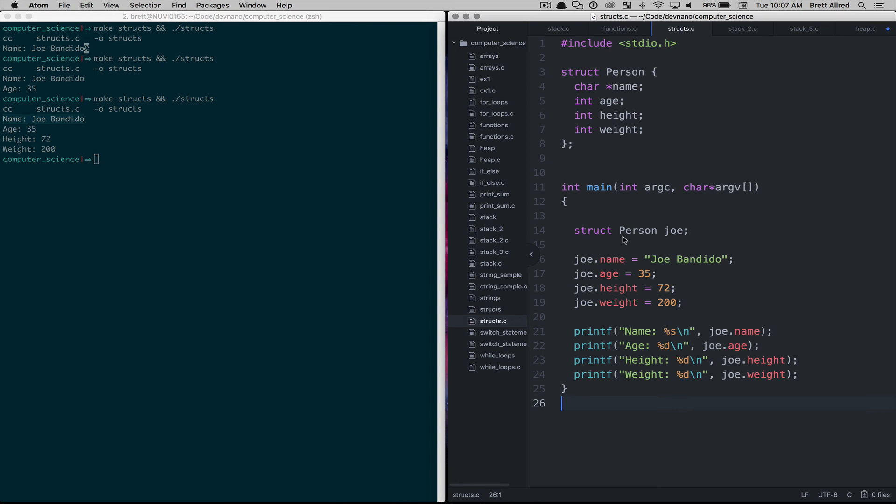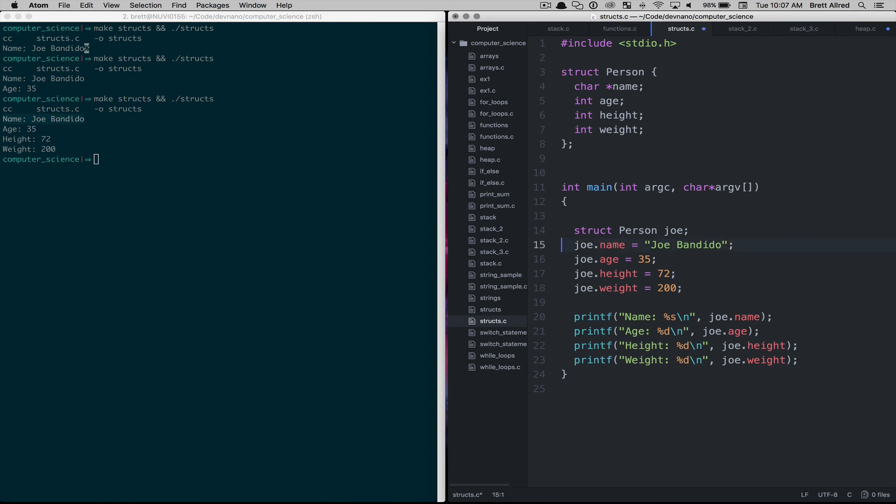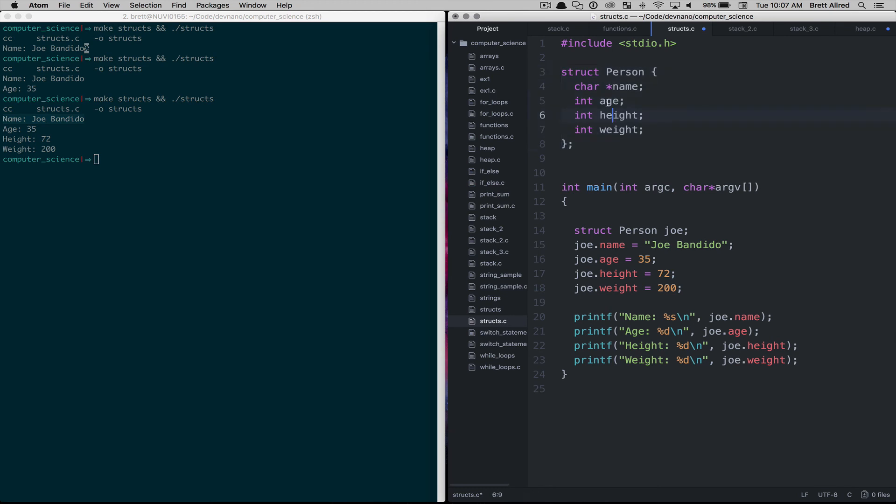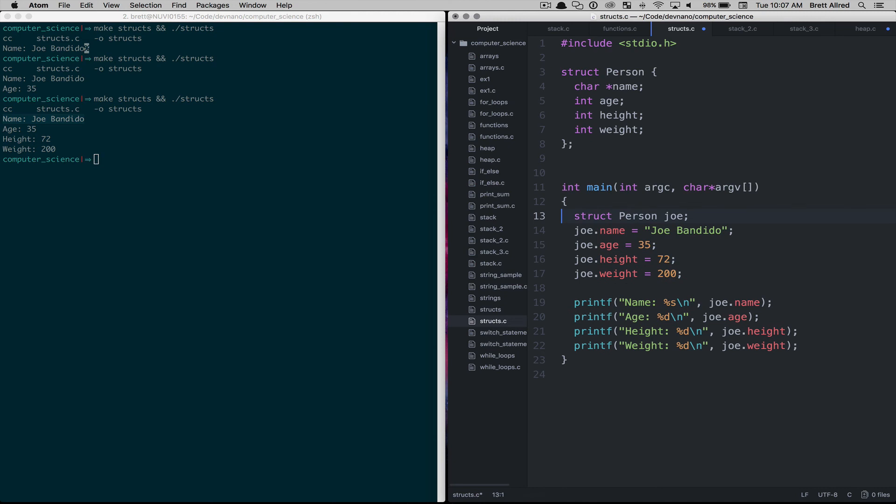It's a way structs allow you to create your own data structures really and have a name tied to them called person and then you can have attributes tied to those structs. So that's a quick introduction to structs.